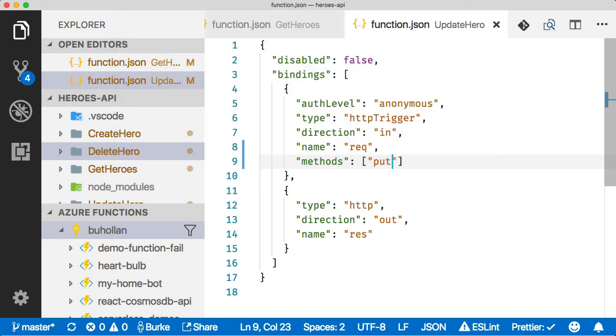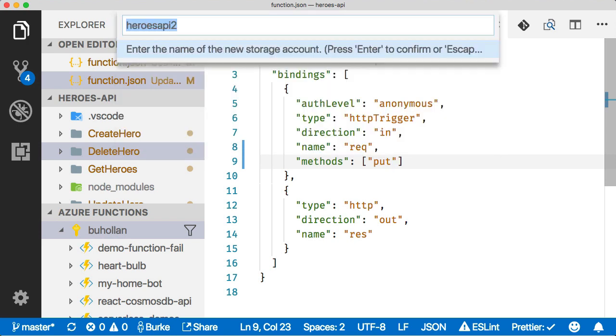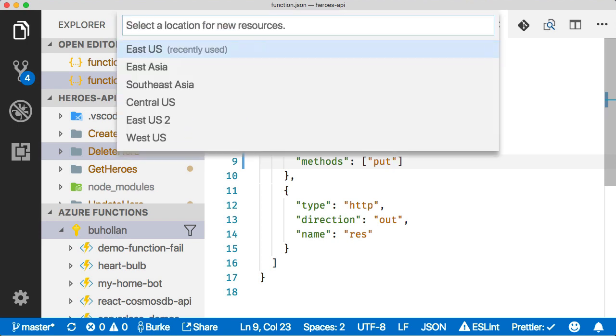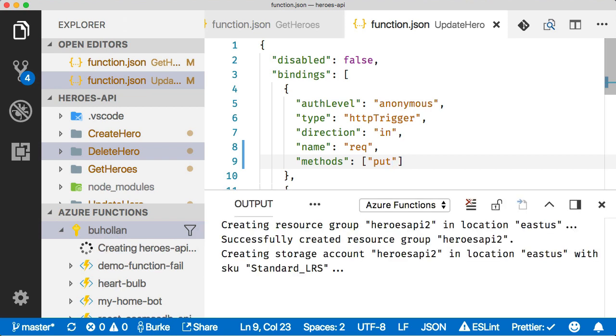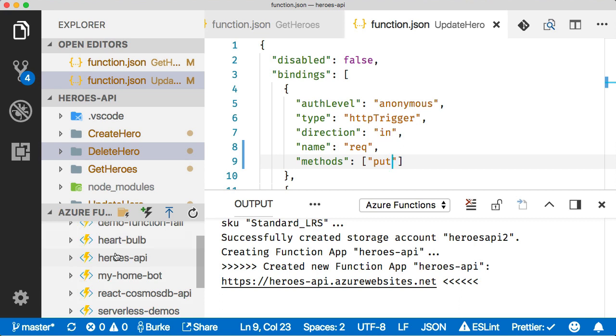Storage account, let's create a new one of those. We'll select the default. Then I'm just going to pick East US because that's close to where I am. This will create our Azure Functions project in Azure. Our function project has been created.